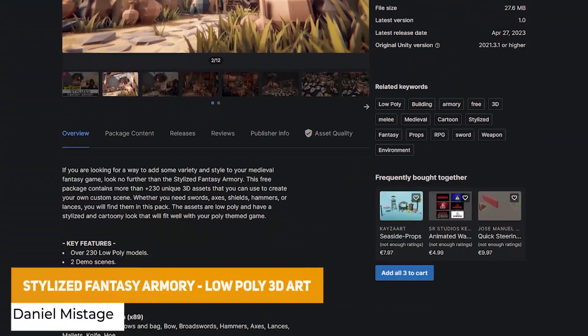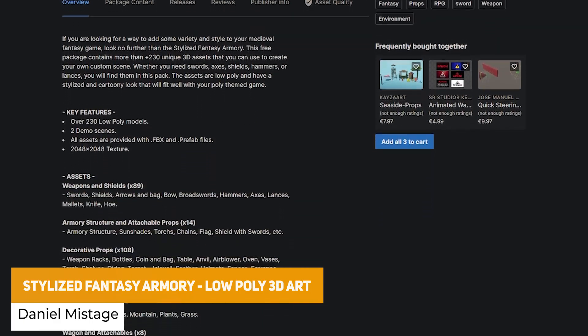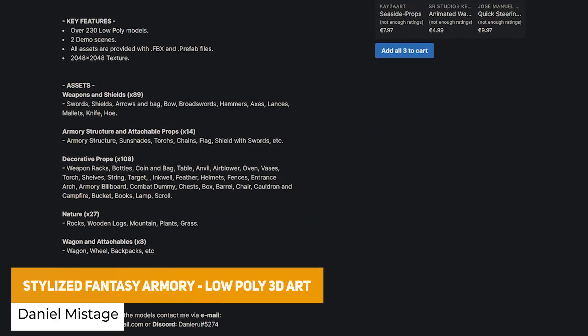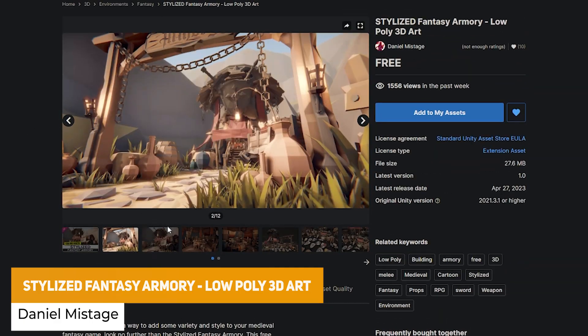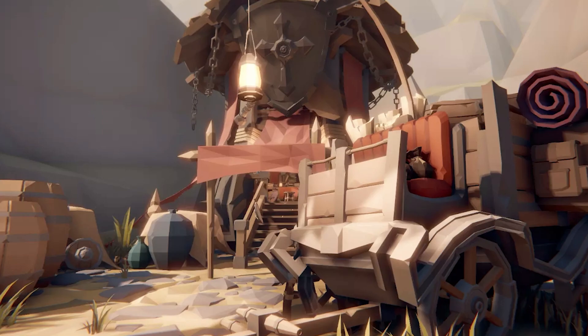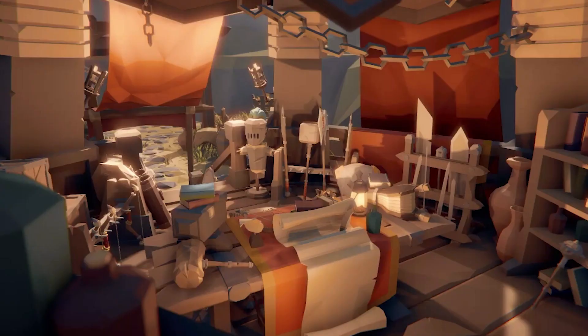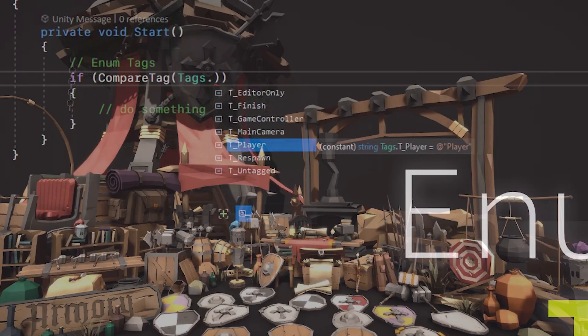The next one is the stylized fantasy armory with low poly 3D art. This includes over 230 low poly models, two demo scenes, all the FBXs and 2048 textures with a bunch of different shields and weapons, decorative props, nature assets, wagons and so much more.